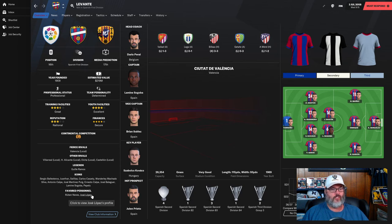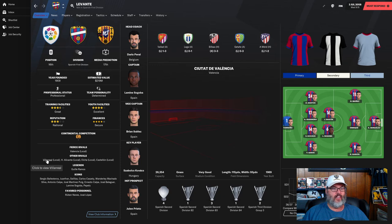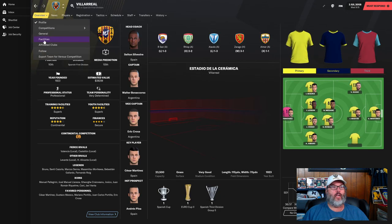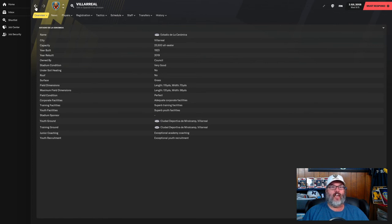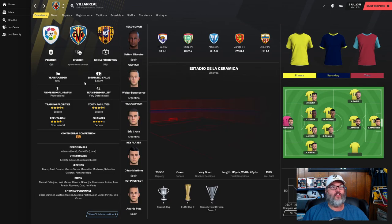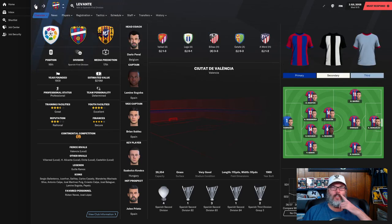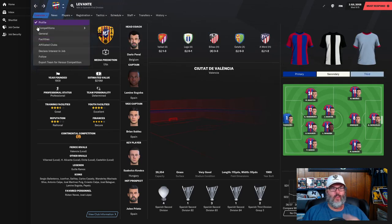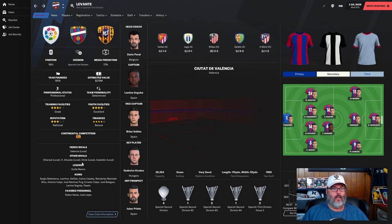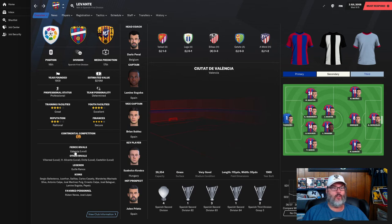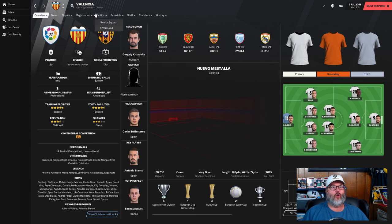National reputation, finances are secure, they're not rich. I don't know exactly what that means, I don't know if they're in the negative, I don't know if they have a debt load. Just a couple of favored personnel, so we should be able to get into that pretty quickly. Villarreal is the club that we managed in a previous save.